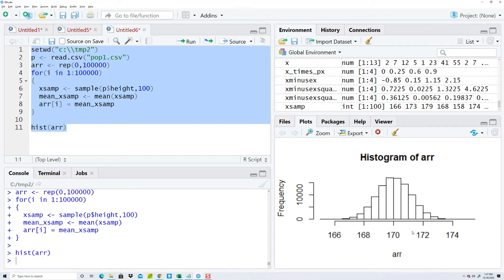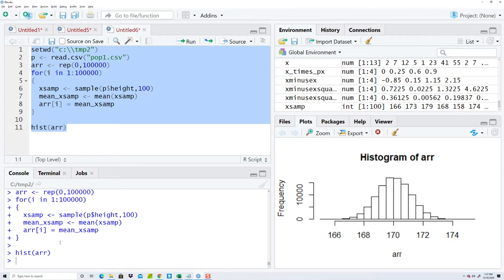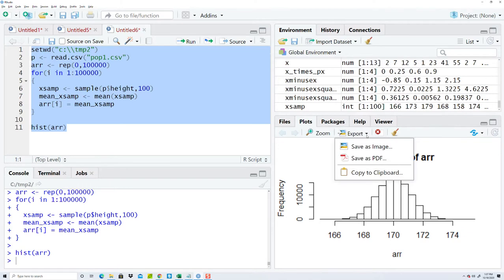And this shows you our distribution, so this is a distribution of the sample means. Now if you're using the regular R package, it'll pop up with a window, but in RStudio it's over here in a plots window.